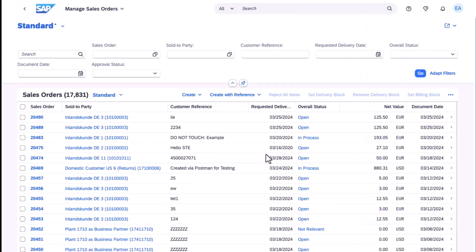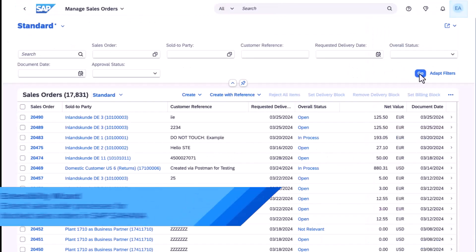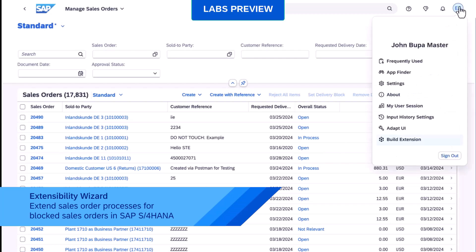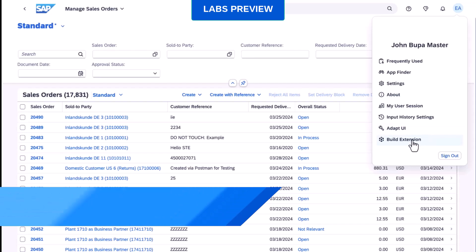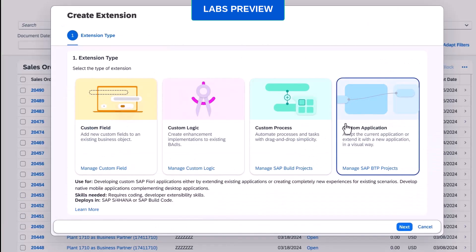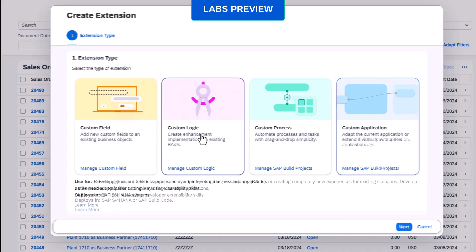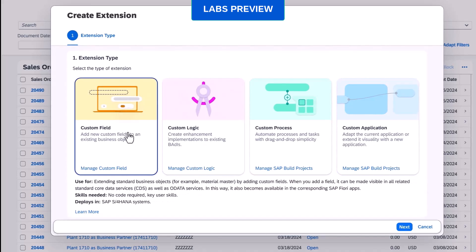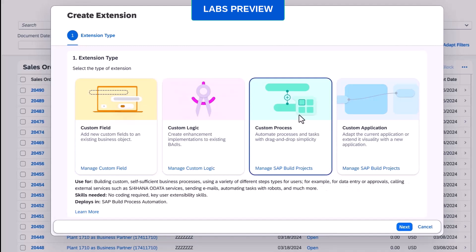We now continue to build our automation. Therefore, we jump directly to the extensibility wizard of my S4HANA system to build a new side-by-side extension. From various types of options, we select a custom process to enhance sales order processing in S4HANA.